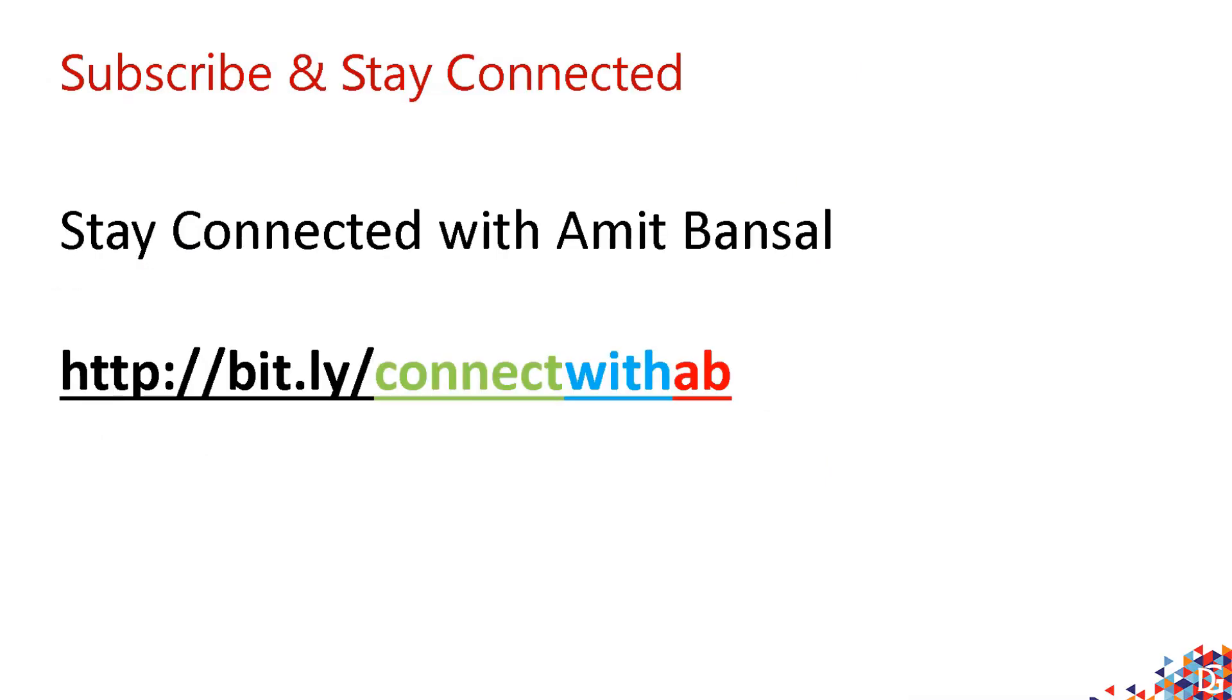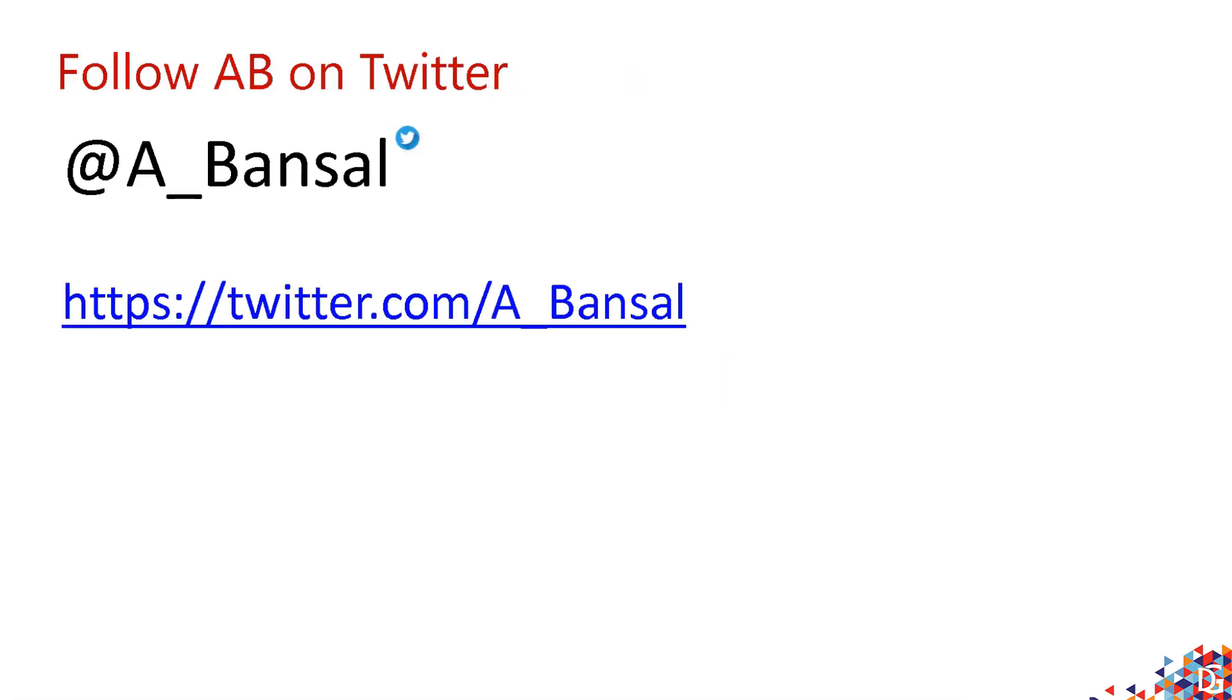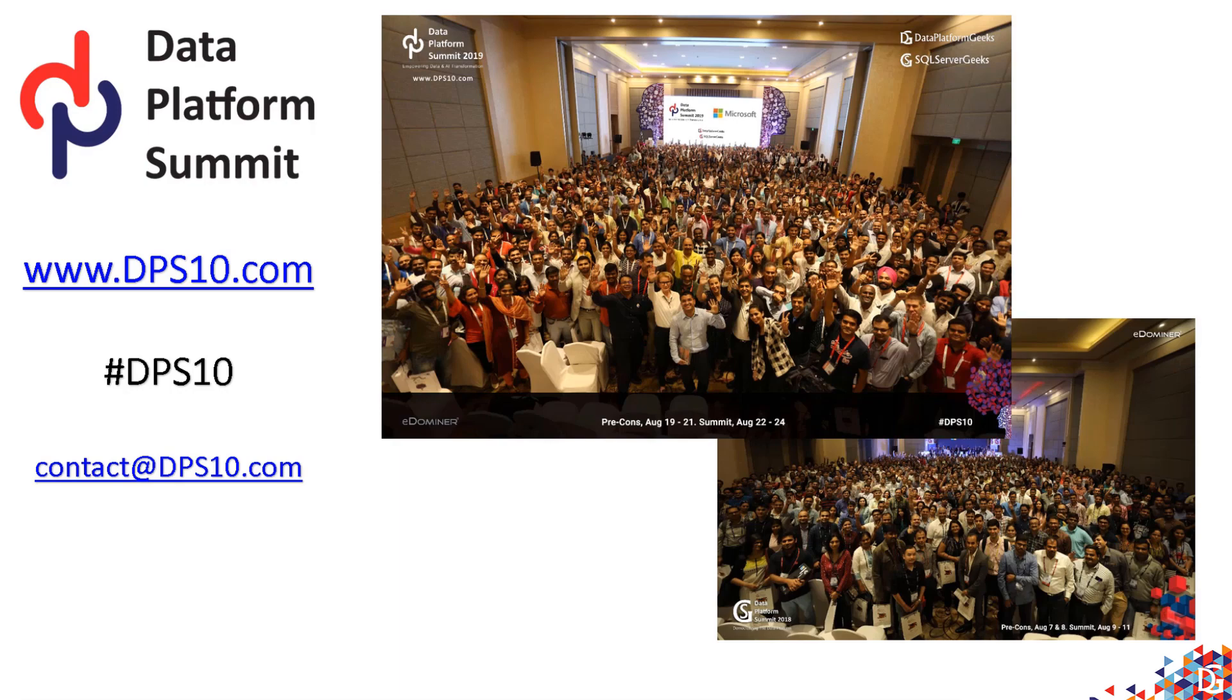If you wish to stay connected with me, you can subscribe to this exclusive distribution list. You can also follow me on Twitter at @A_Bansal. Please be aware that every year in Bangalore, India, we organize a very large-scale data analytics and artificial intelligence conference called Data Platform Summit.